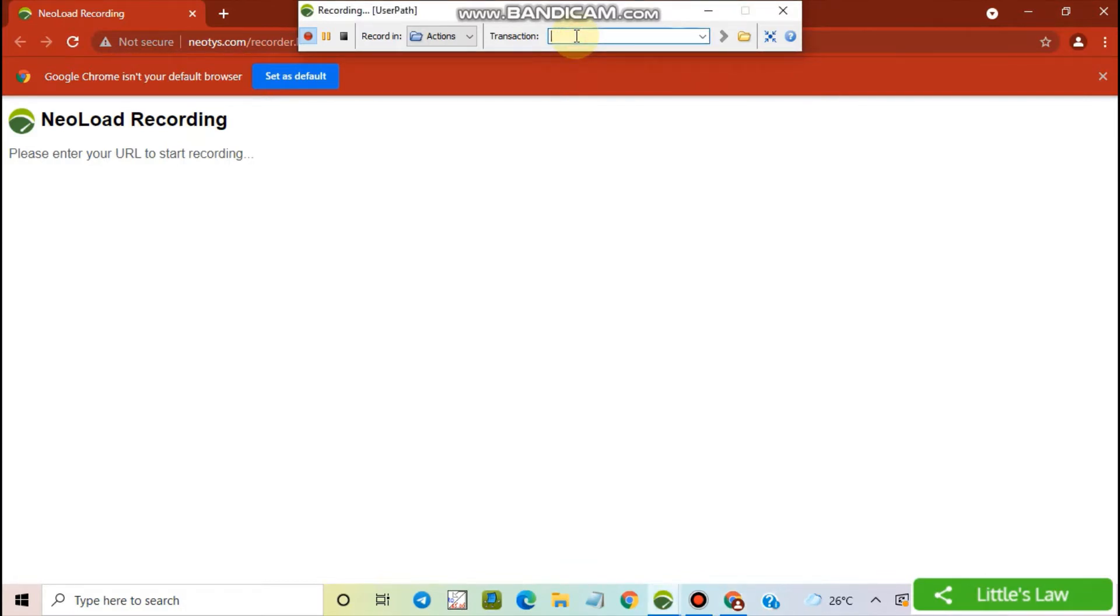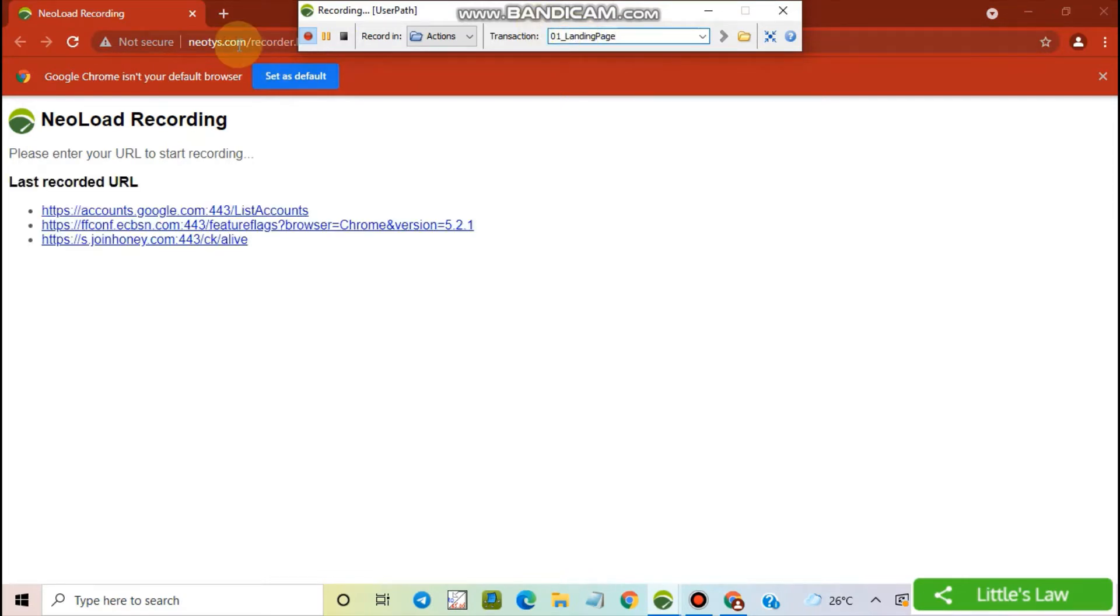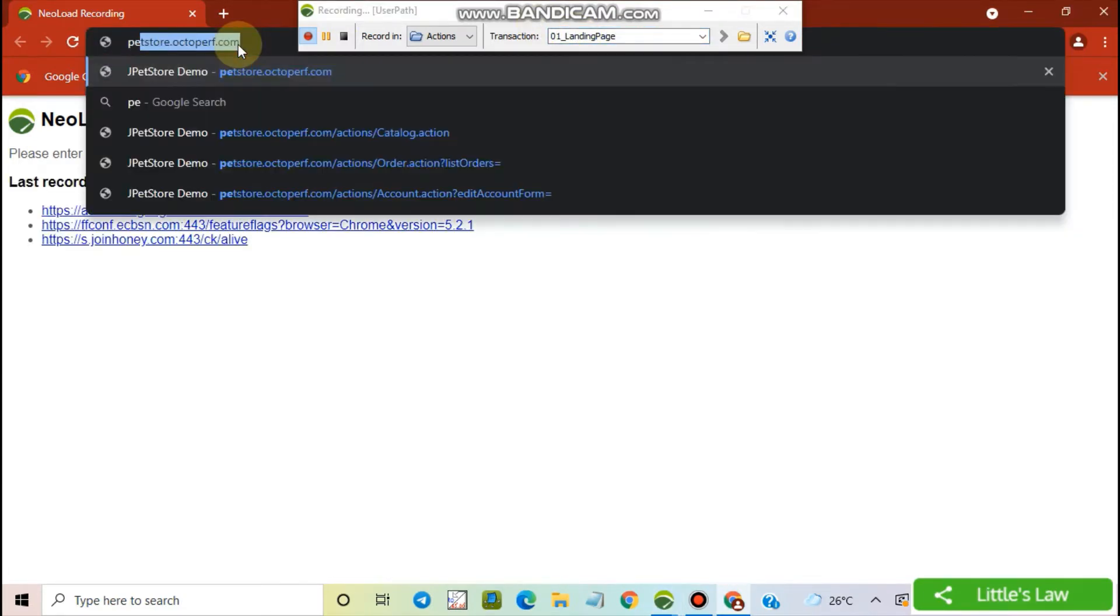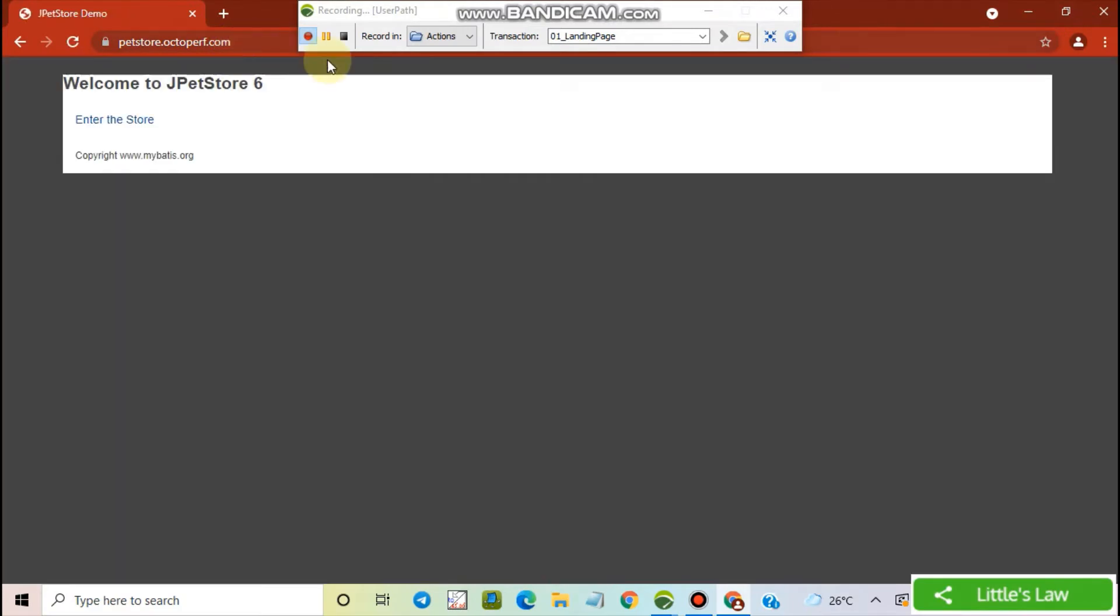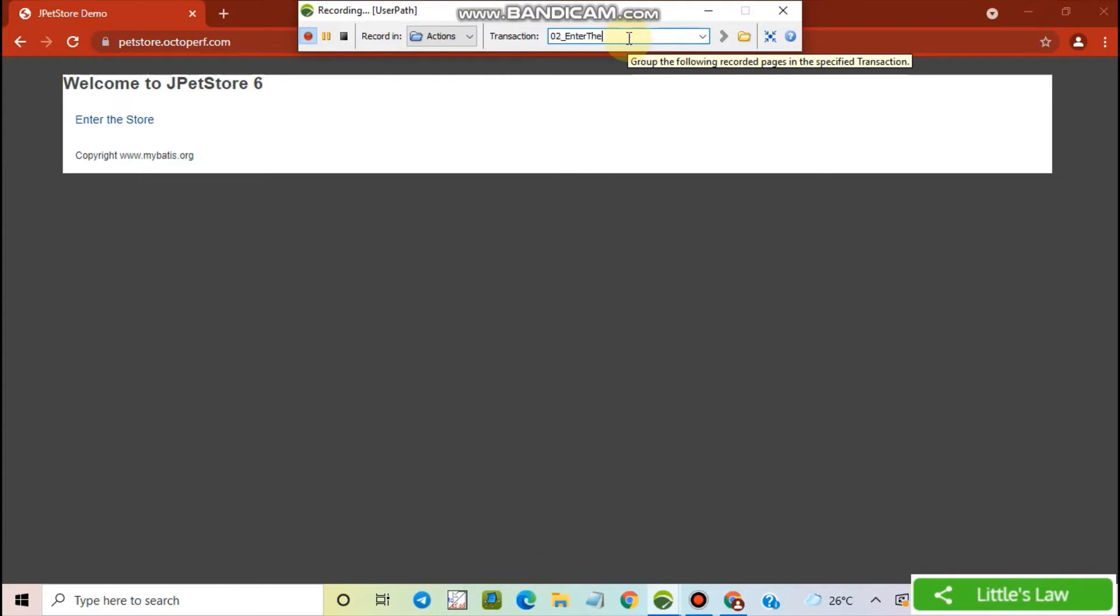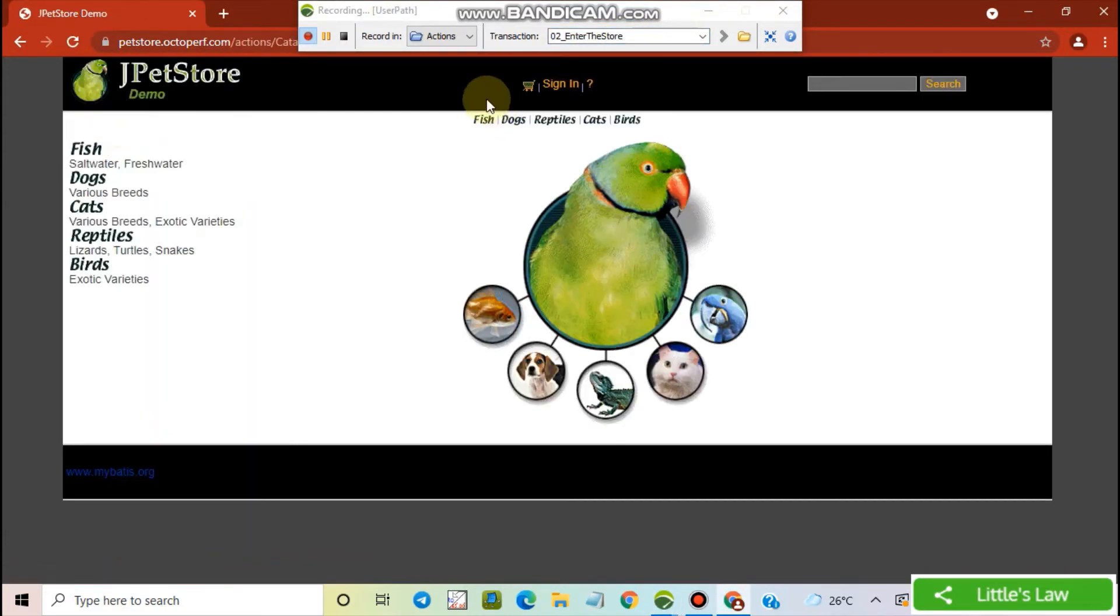Let's first go to the landing page. I'm entering the store now. I'm signing in.